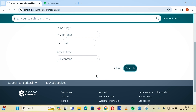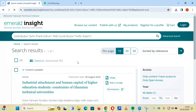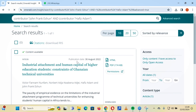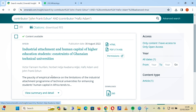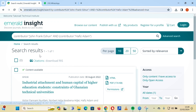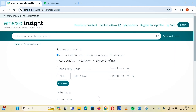When you search, it displays the results. Only one result was returned, and you can see that both names — Hafiz Adams and John Franke — have been captured in that result. Now let's do another advanced search, this time by adding a date range.